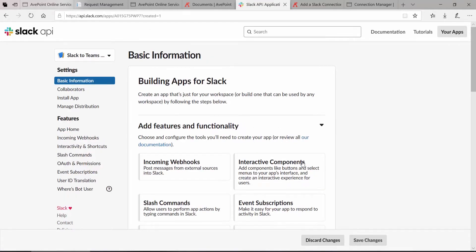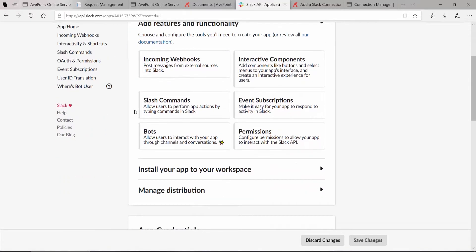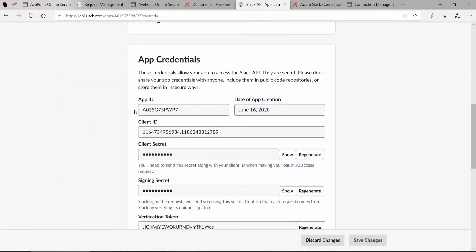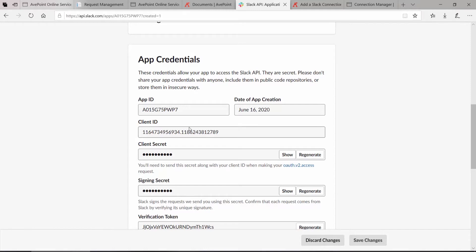Once the app is created, on the Basic Information tab, you can scroll down and here you can see the client ID and the client secret. If you would like to see it in real text, you can click the Show button. Now you might think at this point, that's all I need to do. Copy this and this, go over into Fly and paste.